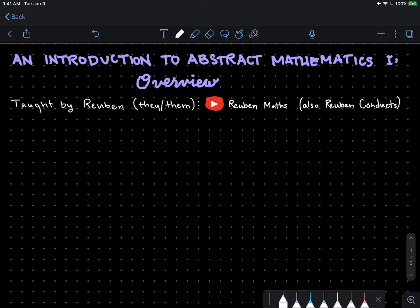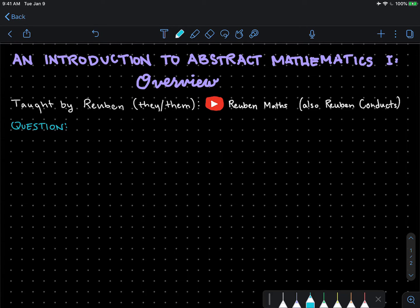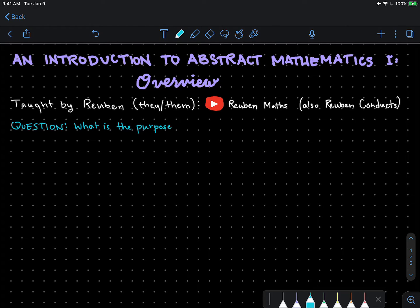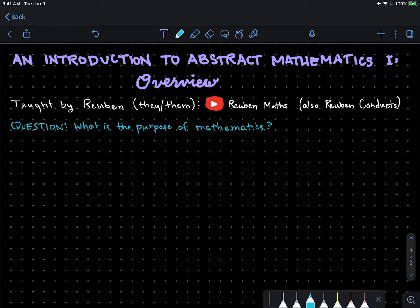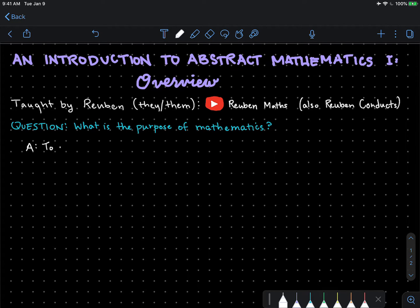So let's begin with understanding one question. What is the purpose of mathematics? Depending on who you are, you may have many different answers to this question, but I propose to think of this very broadly as one answer: to understand logical truth.